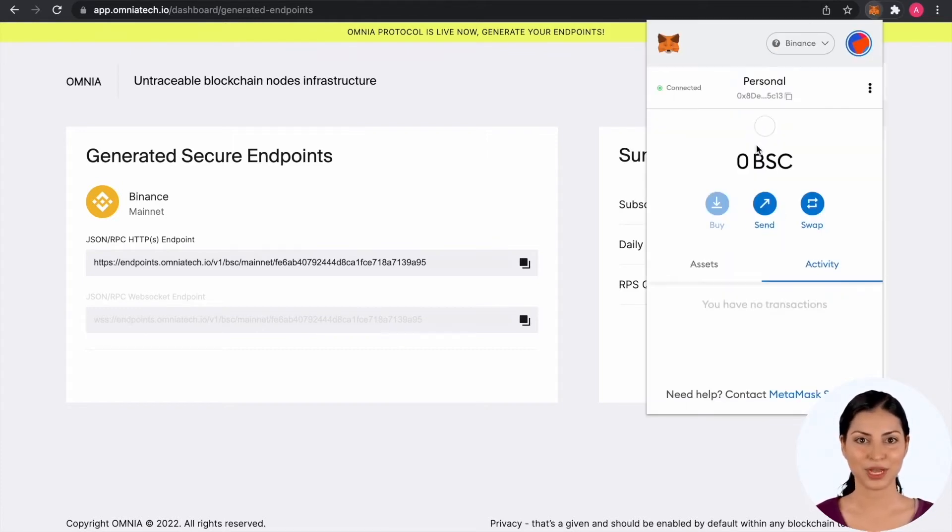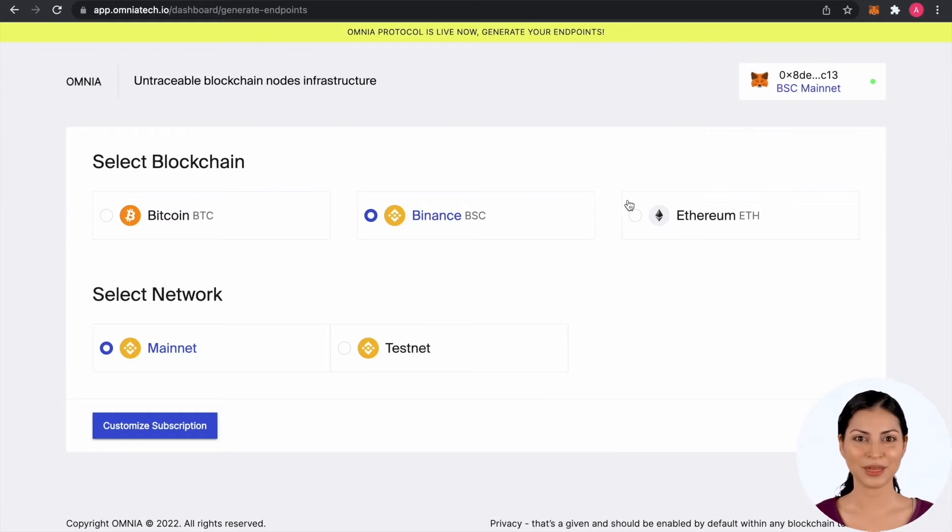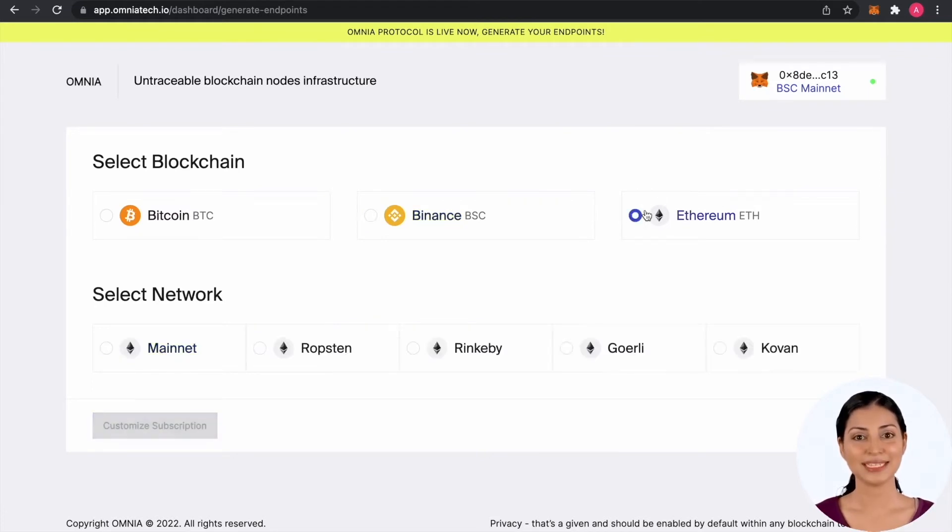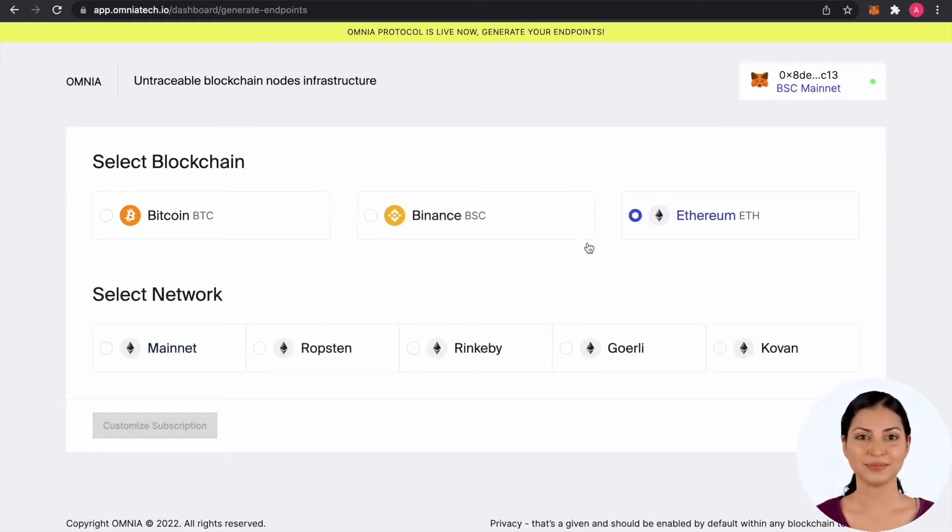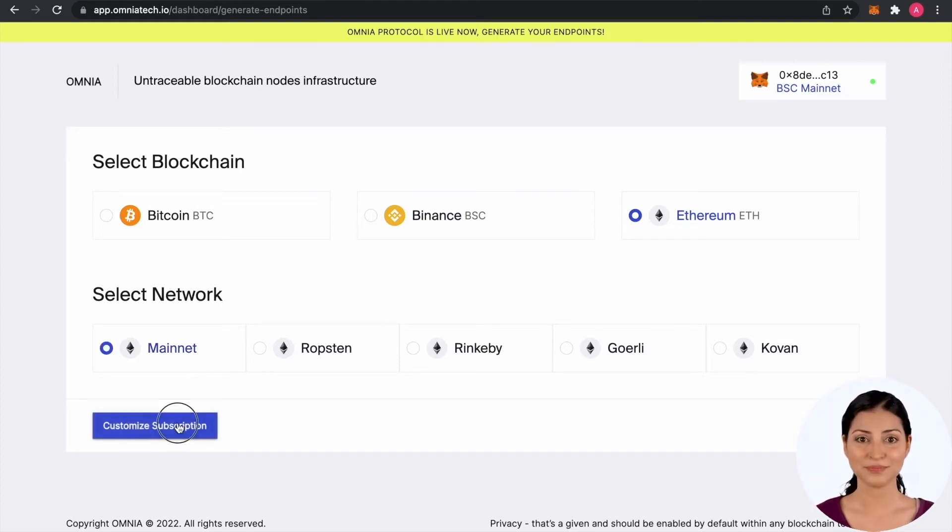For Ethereum networks you have to do some extra steps due to MetaMask policy that restricts the automatic injection of the endpoint. Let's go through that process as well.